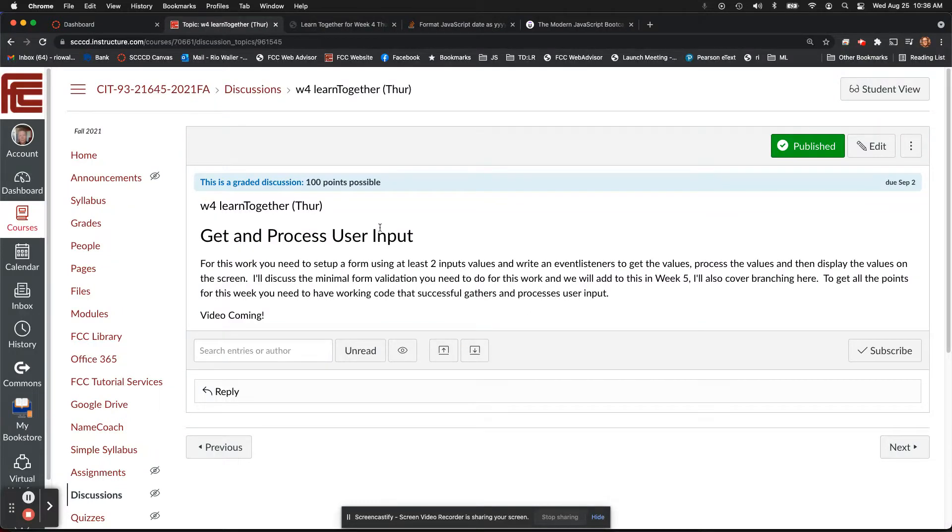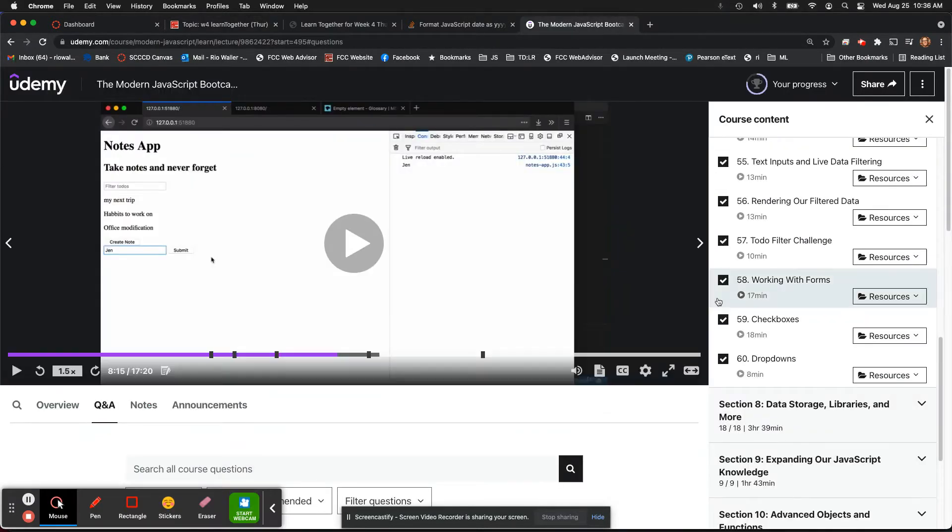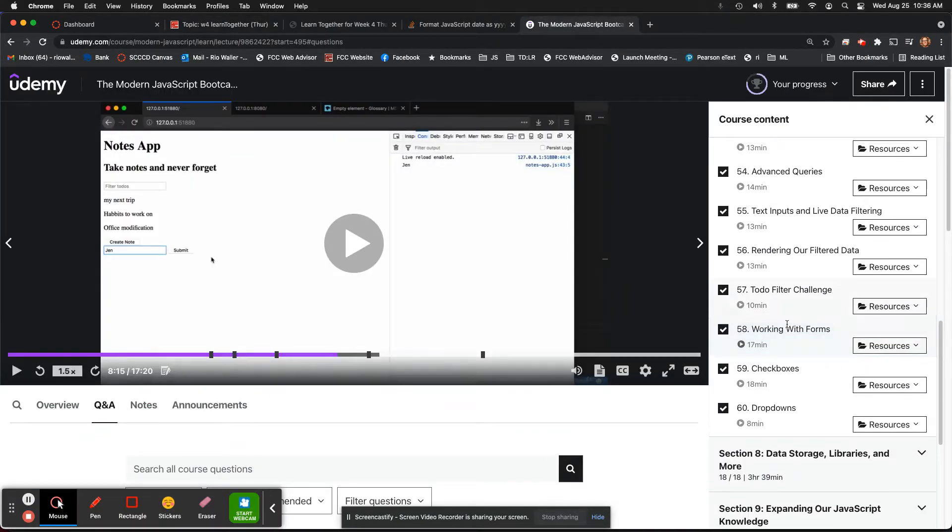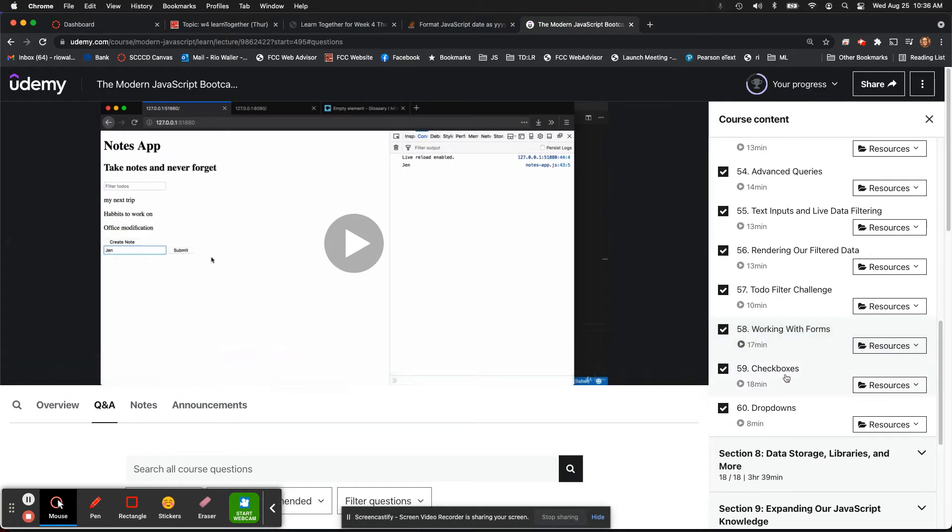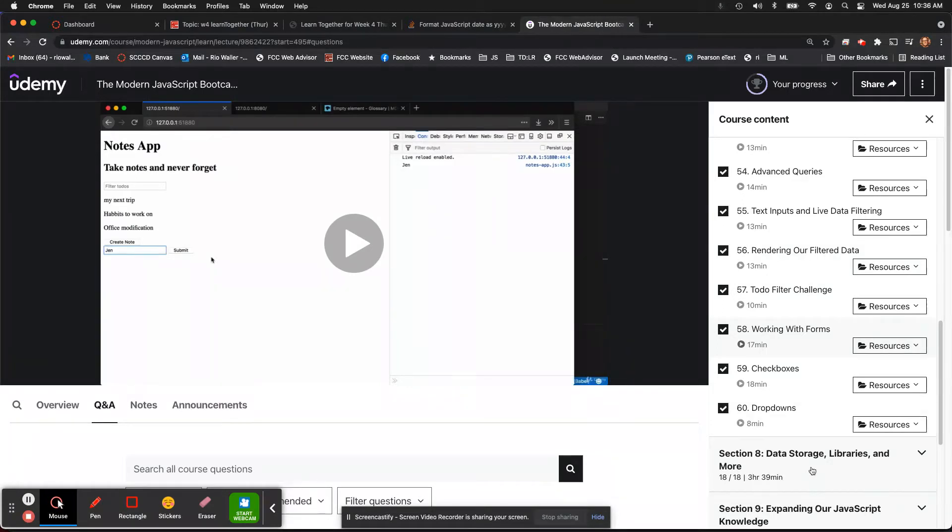Okay, so for this last learn together for week four, it probably isn't a surprise what we're going to do based on what you went over in this section. Rendering filtered data. Now I actually didn't do filtered data, I just rendered the data back based on what the user gave me and processing it, but you definitely could do filtered here. I'm not going to make it a requirement.